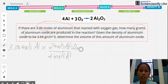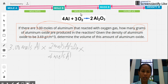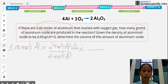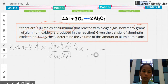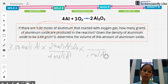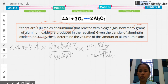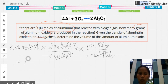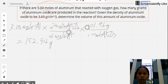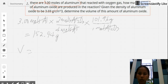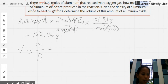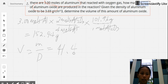Next, apply the molar mass of Al2O3: 101.96 grams per mole, with 1 mole in the denominator. Moles of Al2O3 cancel, yielding 152.94 grams of Al2O3. For the volume, use volume equals mass over density: 152.94 grams divided by 3.69 grams per cubic centimeter gives a volume of 41.45 cubic centimeters.